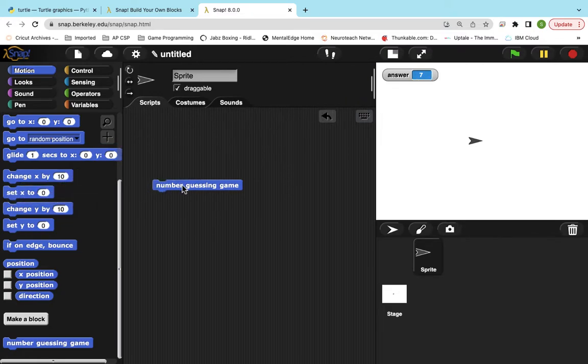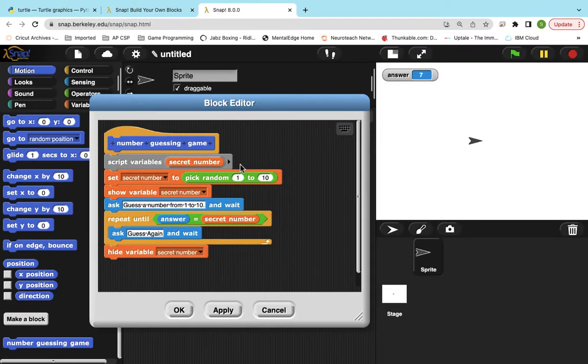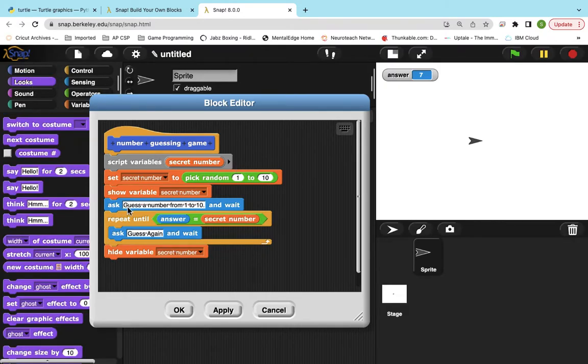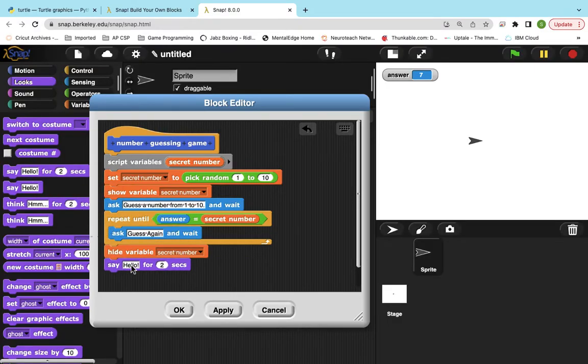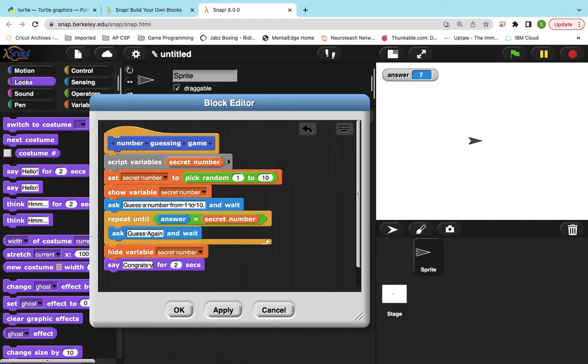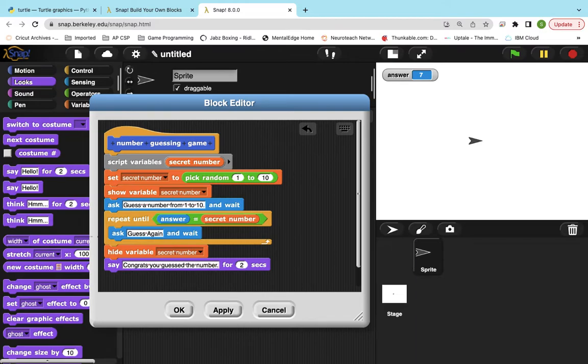So normally you don't just have the program stop. You want to say something. So once it comes out of the loop, once this is true, the answer equals secret number, it'll pop out. And then we can just say, congrats, you guessed the number. Now throughout the lab, they want you to kind of start adding things. So I'm going to tell you what I want you guys to add for the lab.